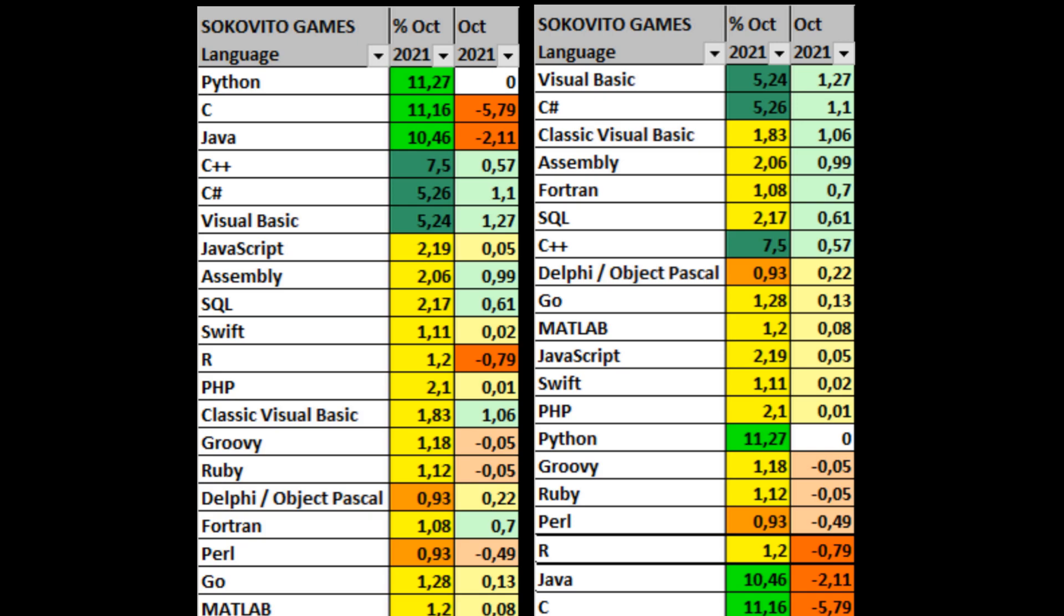October was marked by the same three leaders, but the Python language came out on top. At the same time, Delphi gets into the rating, and Fortran rises even higher. The greatest growth is shown by two versions of Visual Basic, which is very controversial, and C-Sharp.